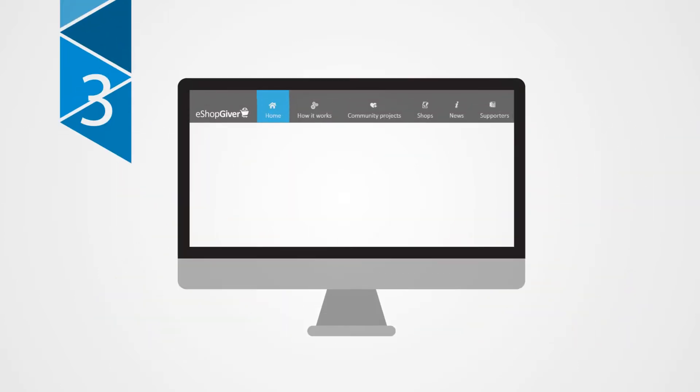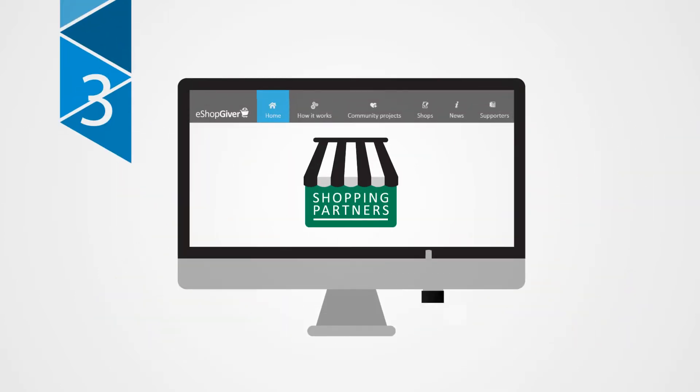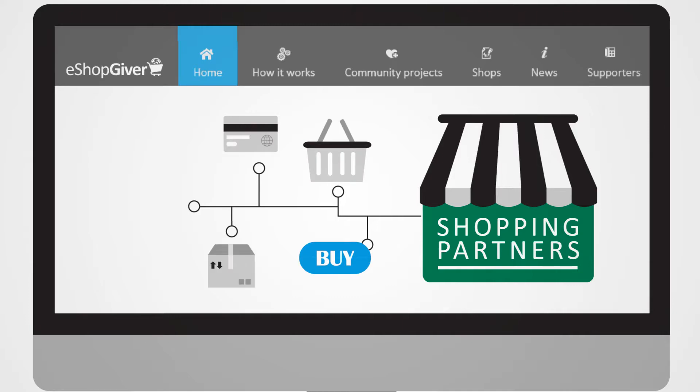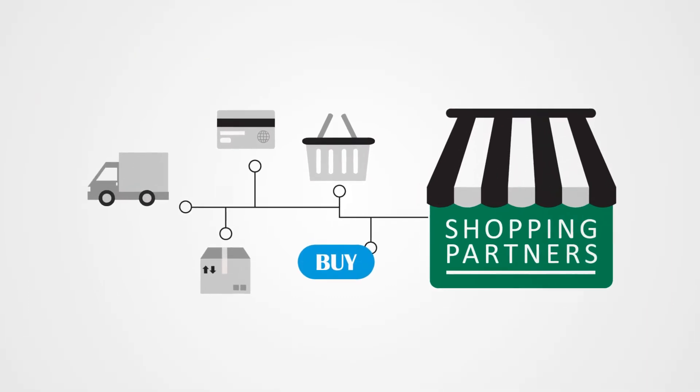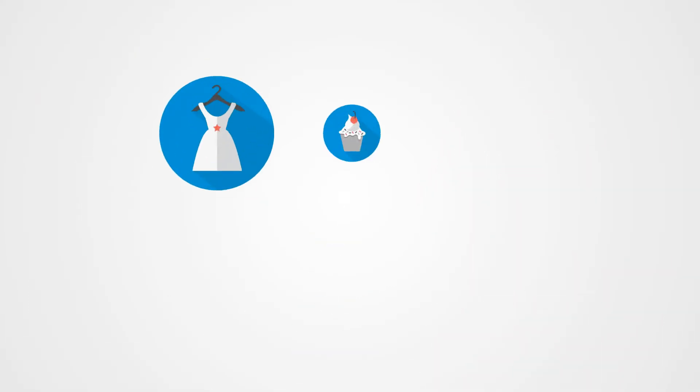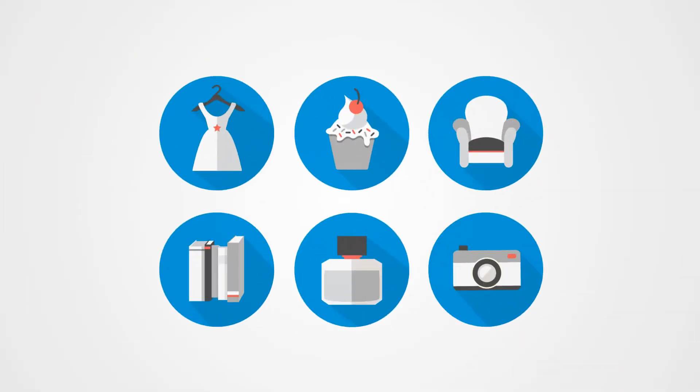Step 3: Click through to your favorite shopping partner via the eShopgiver website and make your purchases as usual. Whatever you're searching for, eShopgiver has all your shopping needs covered.